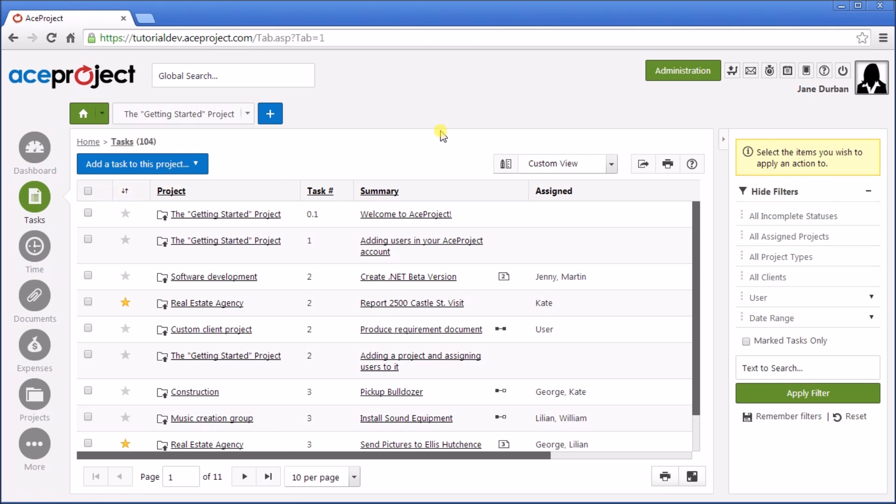Access to the Administration section is made here. Here you're able to set account parameters, add users, import-export, and brand the application with your logo.